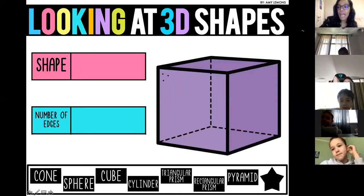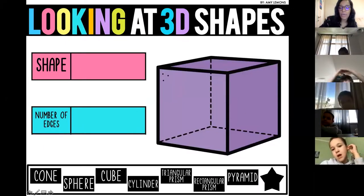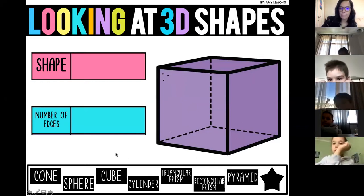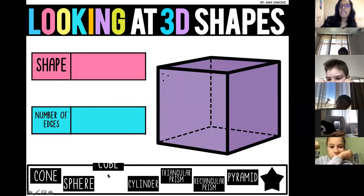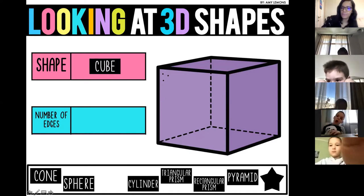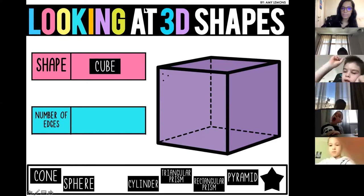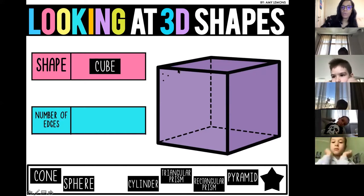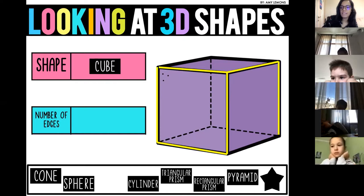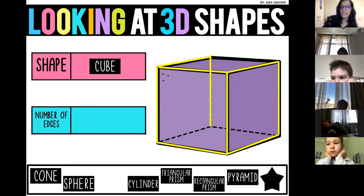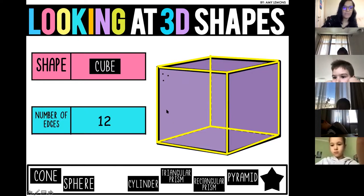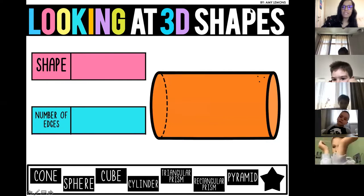Now we're going to look at the different edges of shapes. What is the name of this shape, Timur? It is a cube. Well done. How many edges does it have? Twelve. Let's count: one, two, three, four, five, six, seven, eight, nine, ten, eleven, twelve. Rock star — well done!